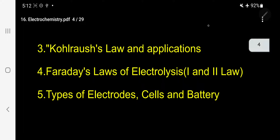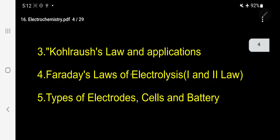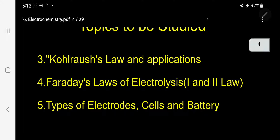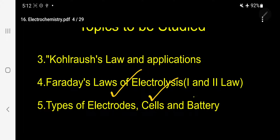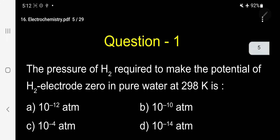Finally, you must study the types of electrodes present in a cell, types of cells and batteries. Also, specifically, corrosion has been included in NEET. So you must know about it. Let me come for the discussion — please follow.